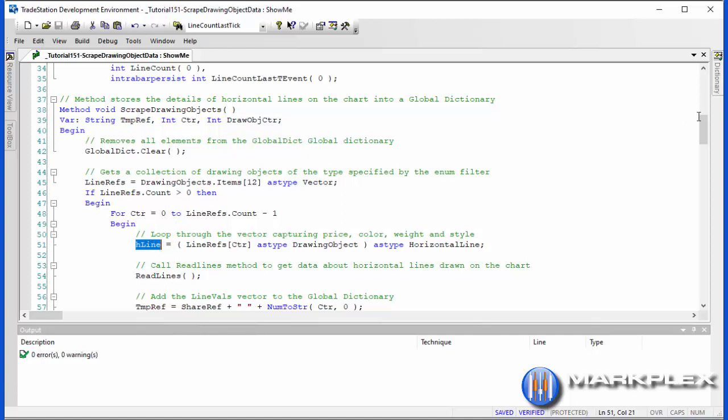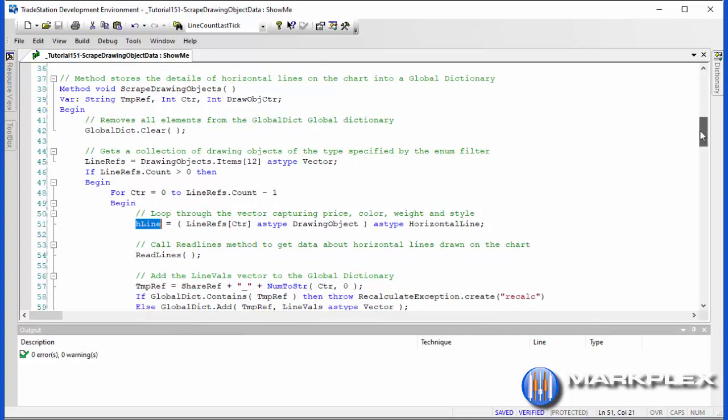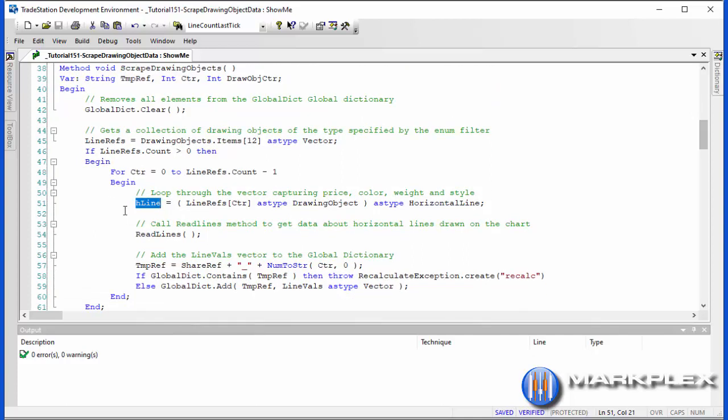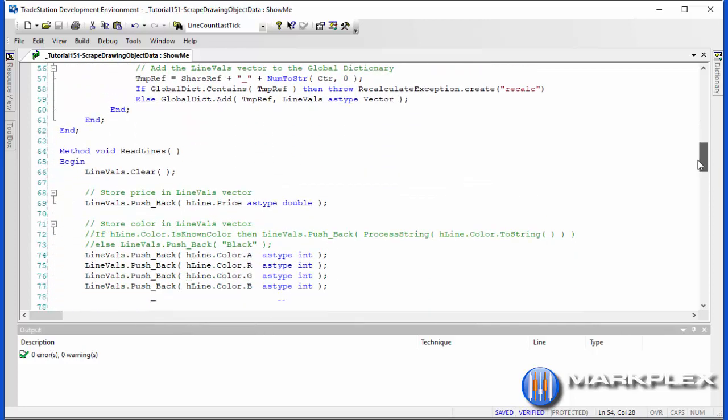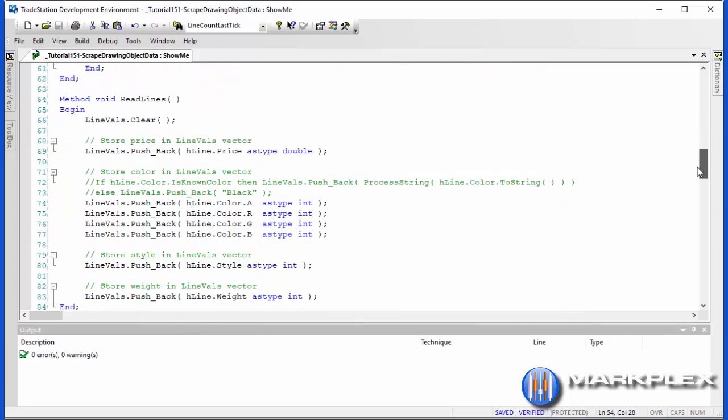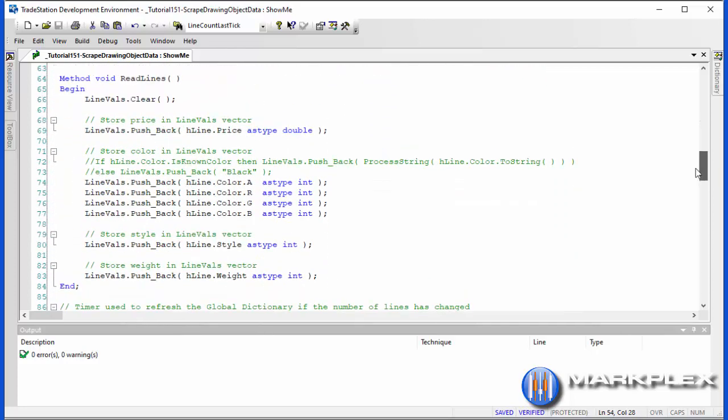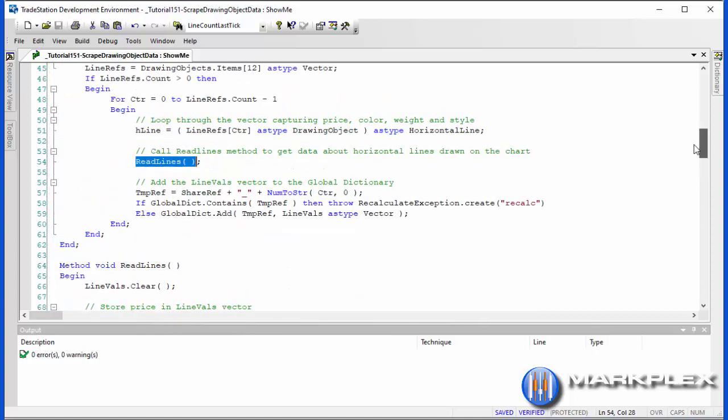Having done that, we call yet another method called read lines. What read line does, we just scoot down here, is we clear the vector line valves and then we simply use pushback to add the information about the line into that vector. For example, price, the color which is split up into alpha, red, green, blue, and then the style and the weight.